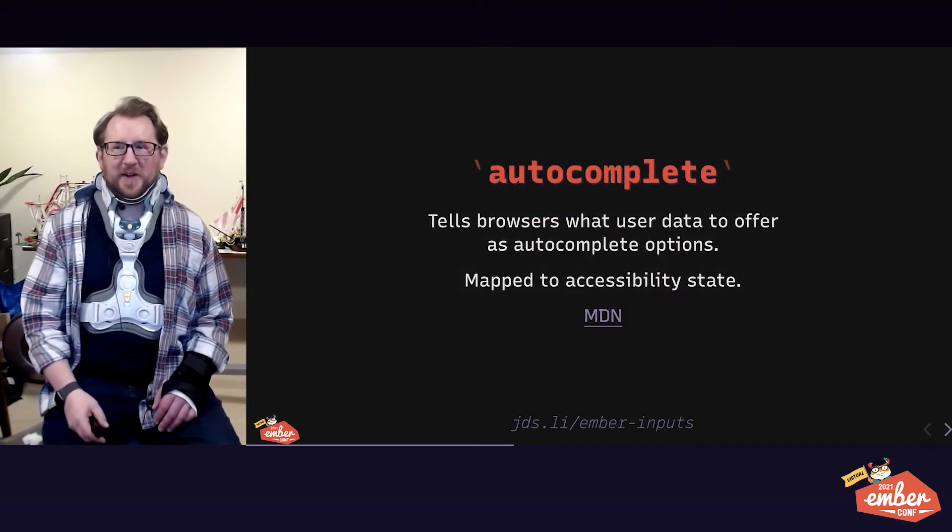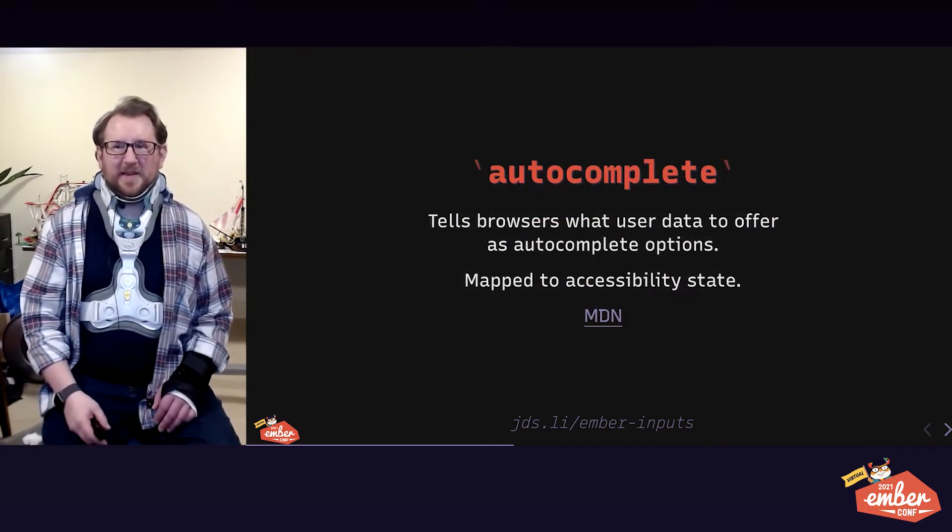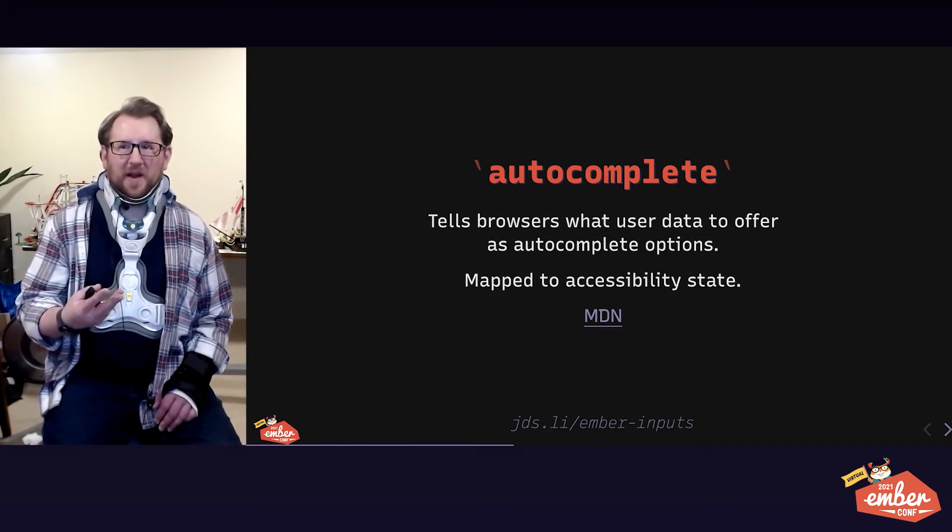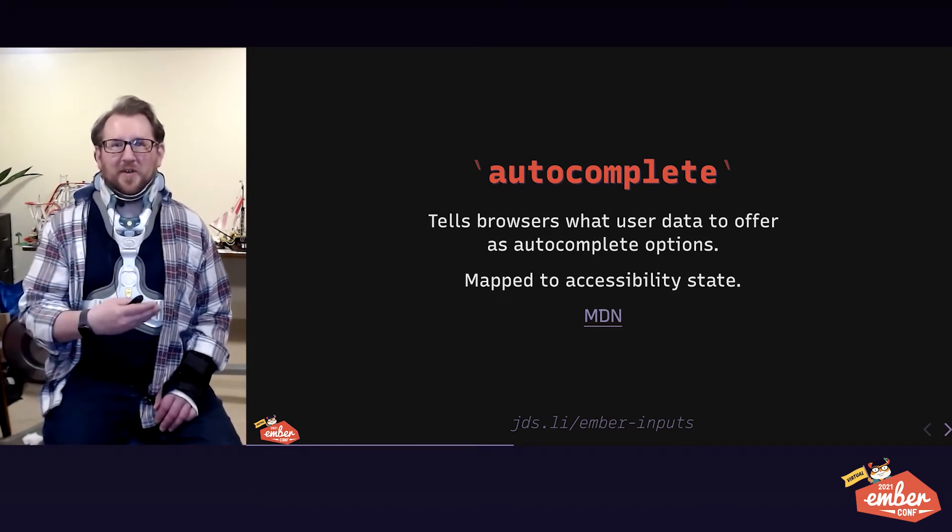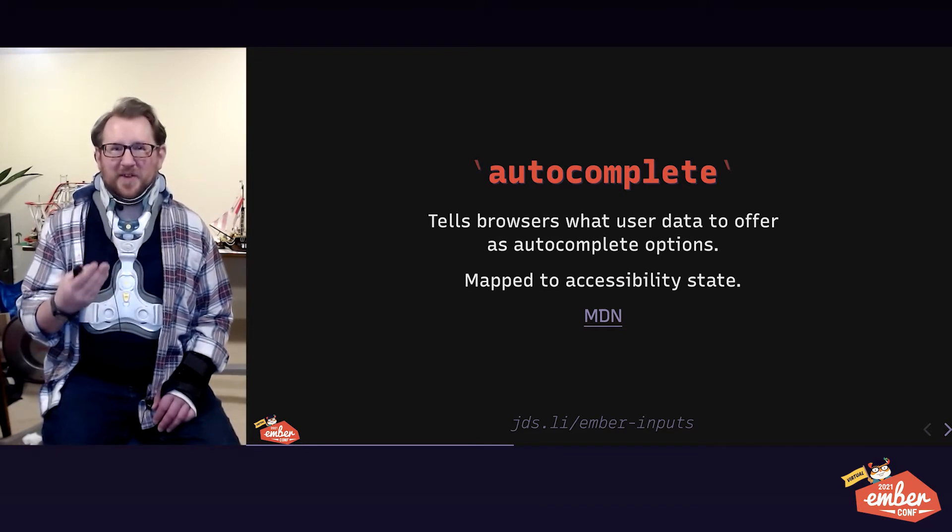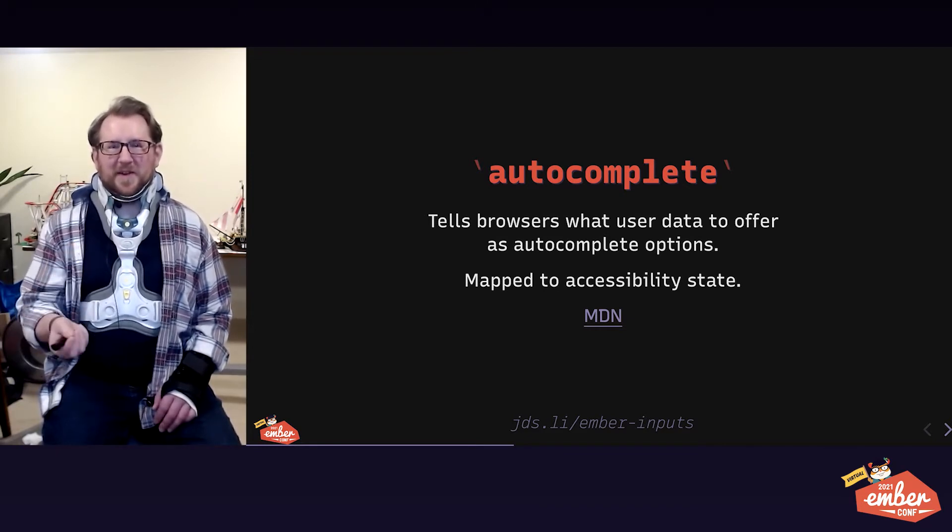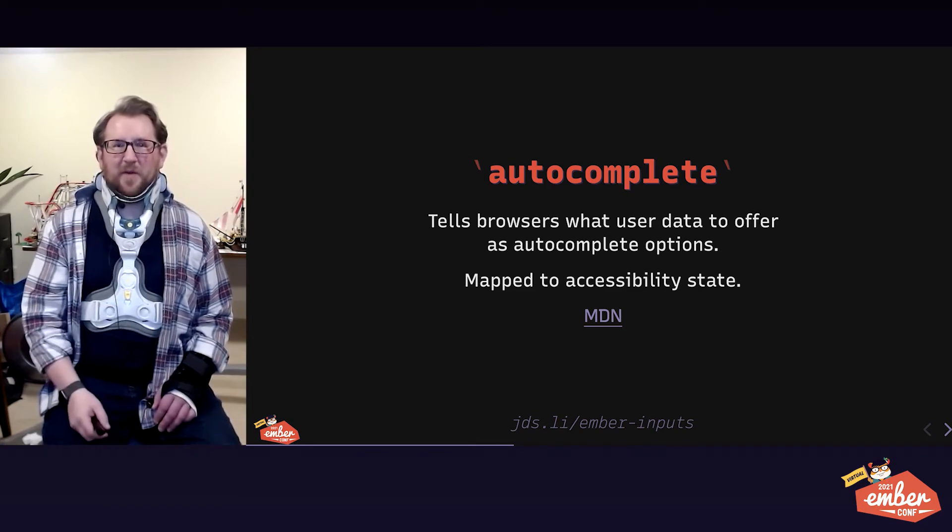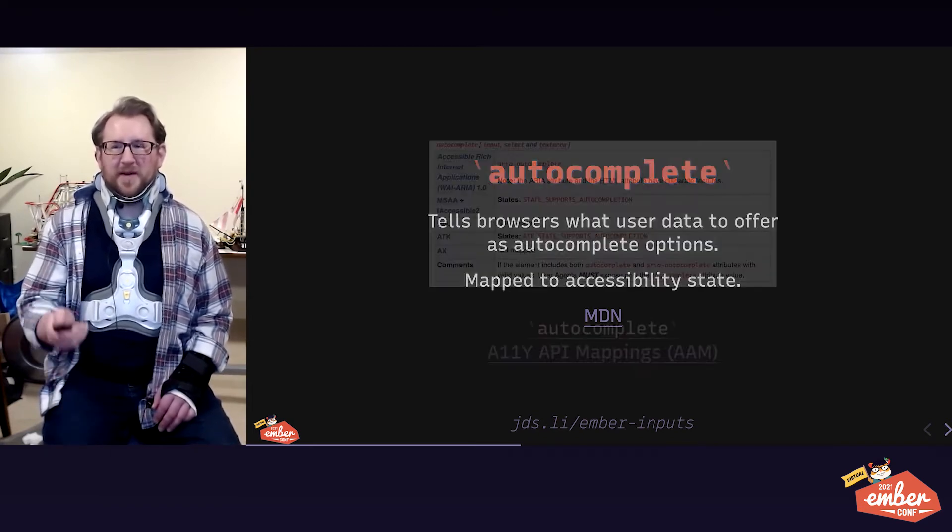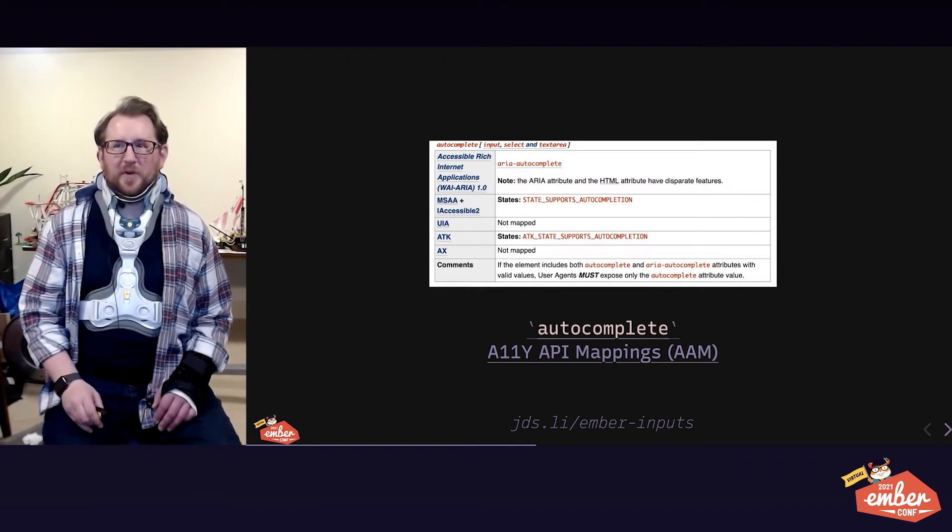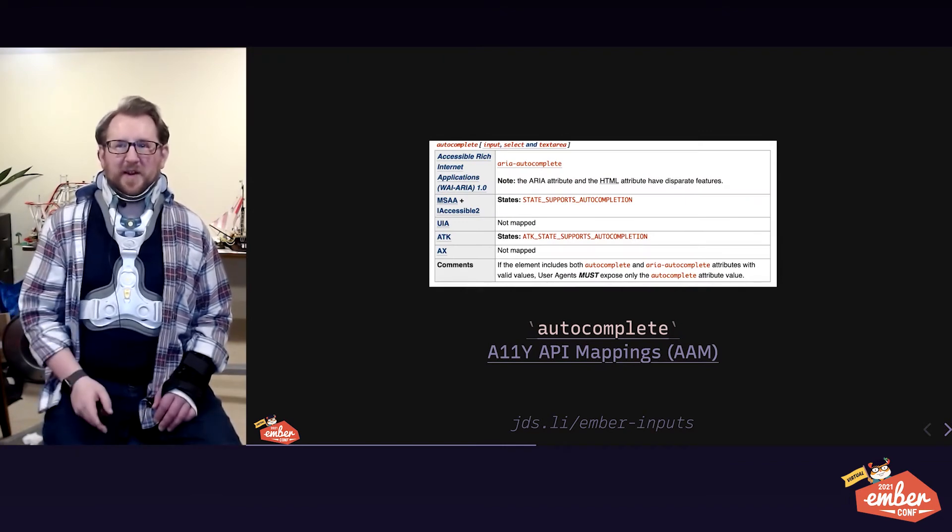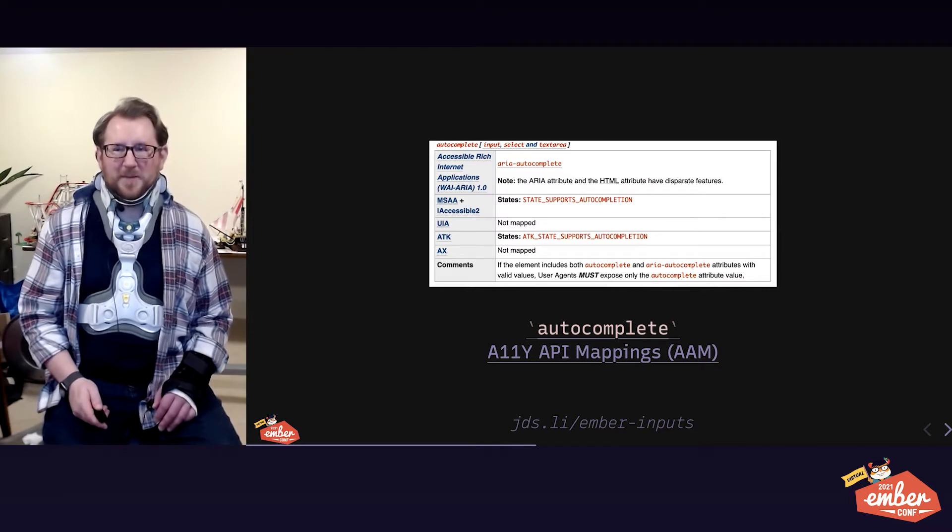Autocomplete is another really useful attribute we're going to practice today. This tells browsers or plugins or software or anything what user data to offer as an autocomplete option. Even better than making it really easy for users to type their answers to our form fields, let them get away without typing at all. Let them just tap once on an autocomplete option.